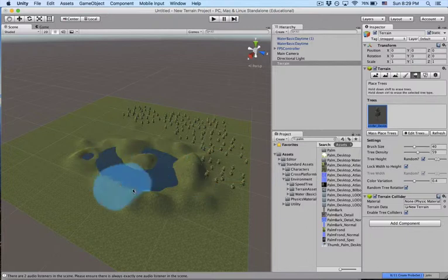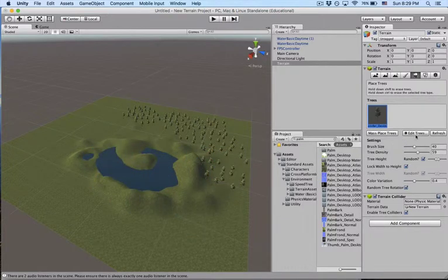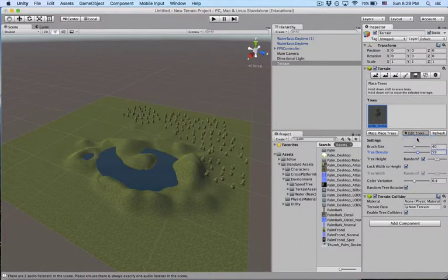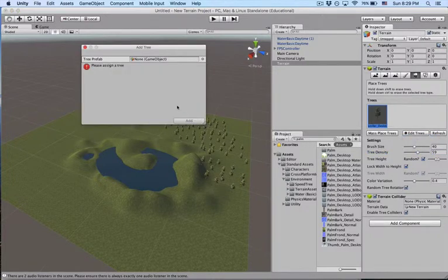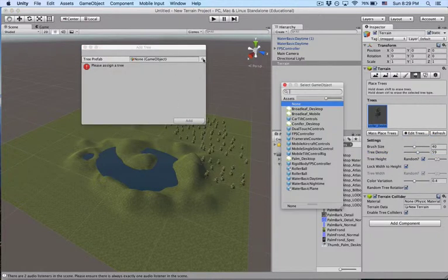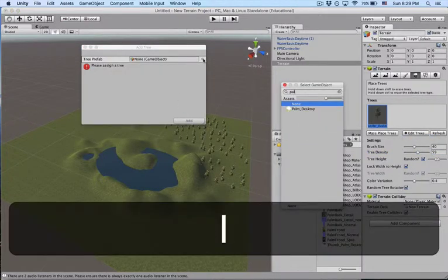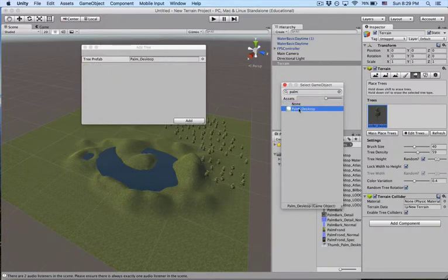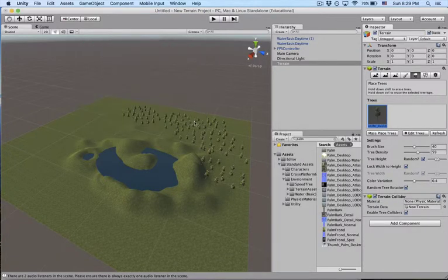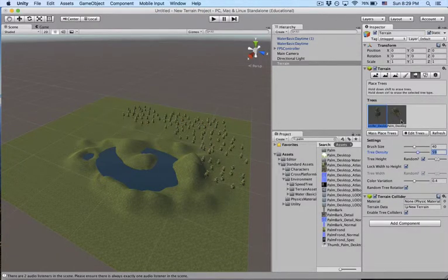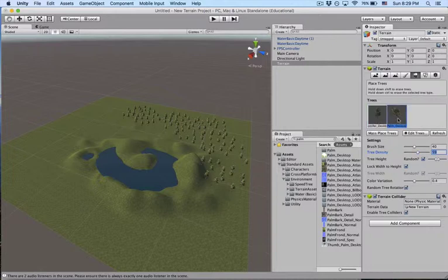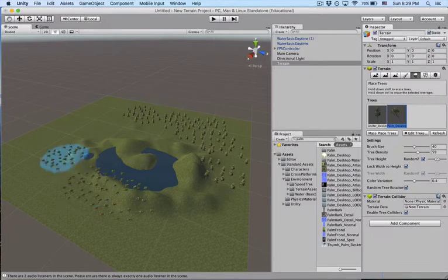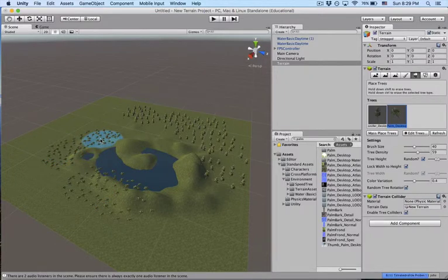And maybe the palms are around there. So we're going to edit the trees. Add tree. Look for palm. Add it. Make sure add is clicked. There it is. We're going to again paint maybe over here. And that should be fine.